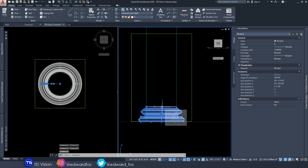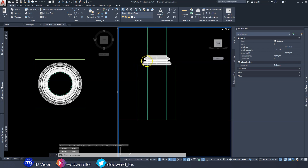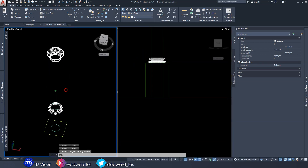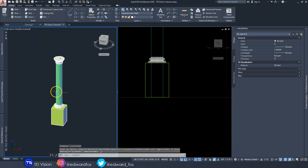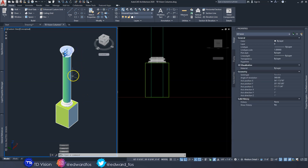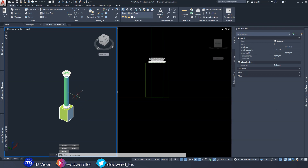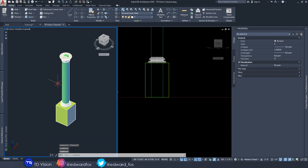Then I need to move the shaft up three feet so it sits perfectly on top of the pedestal. Now I have a column that looks something like that — let's look at it in Conceptual view. We're still dealing with three to four different objects, and that can be problematic. So how do we connect everything together so it all becomes one structural member?